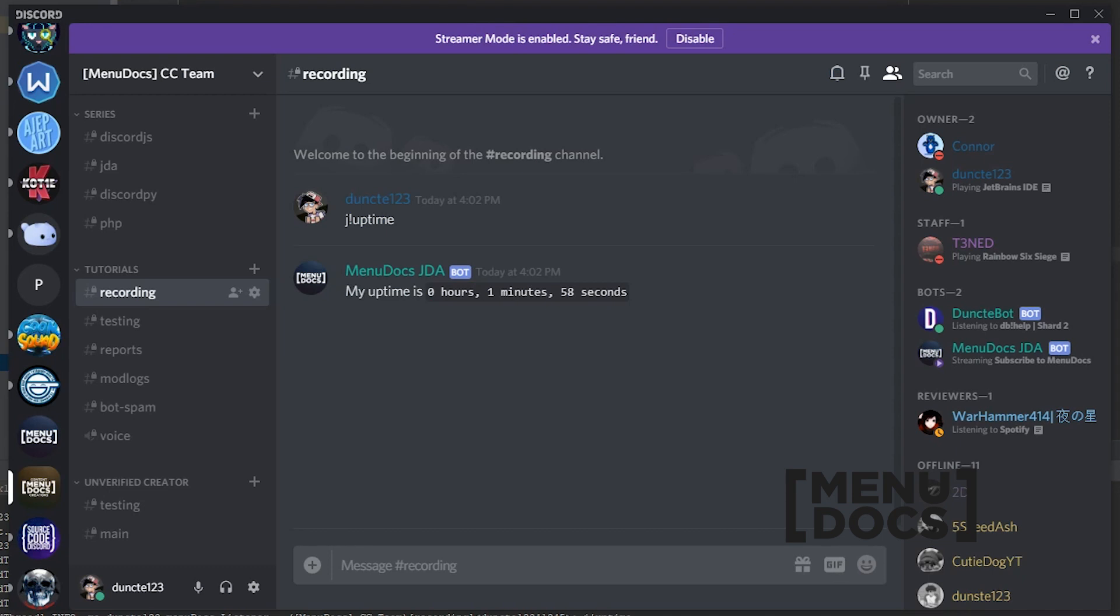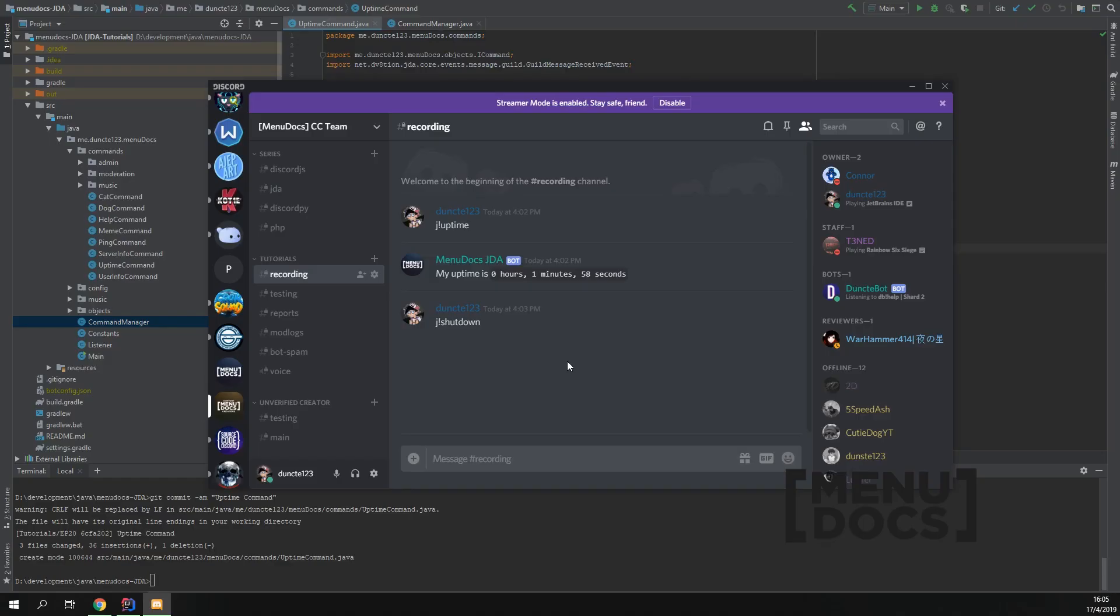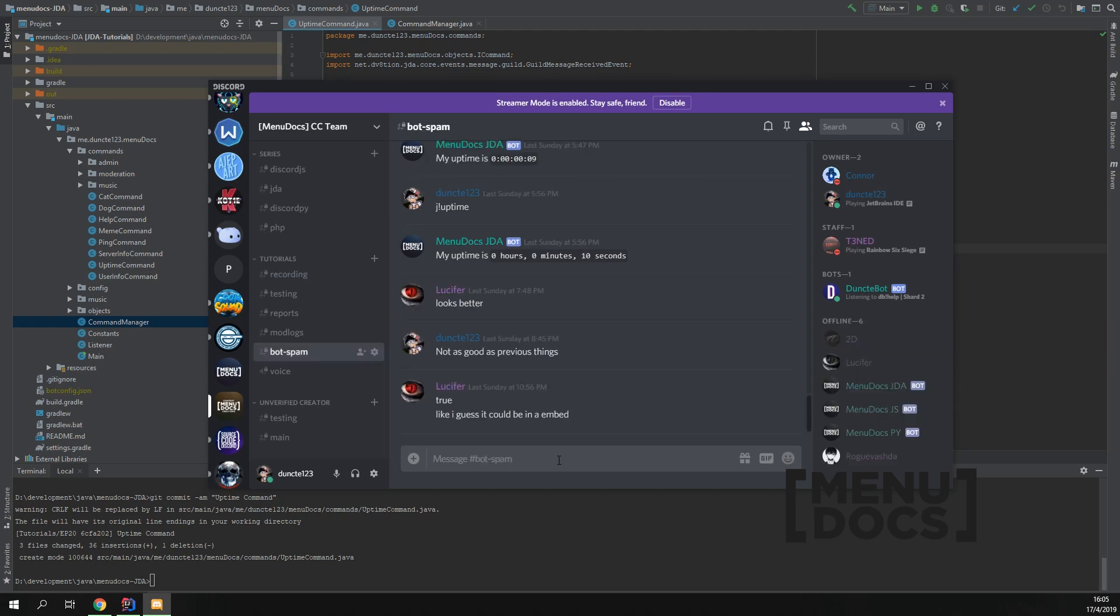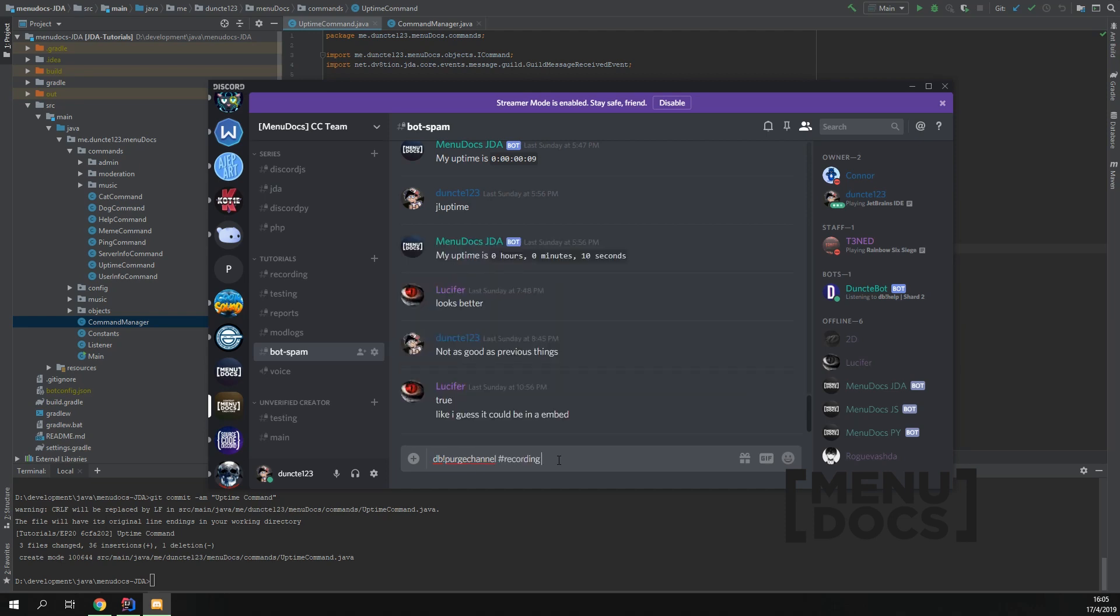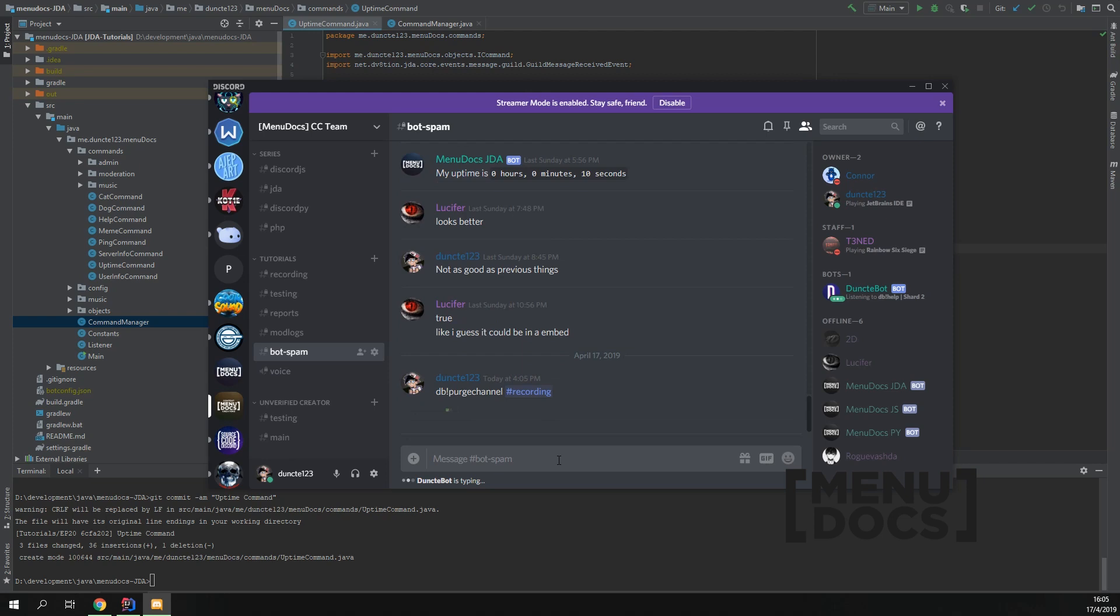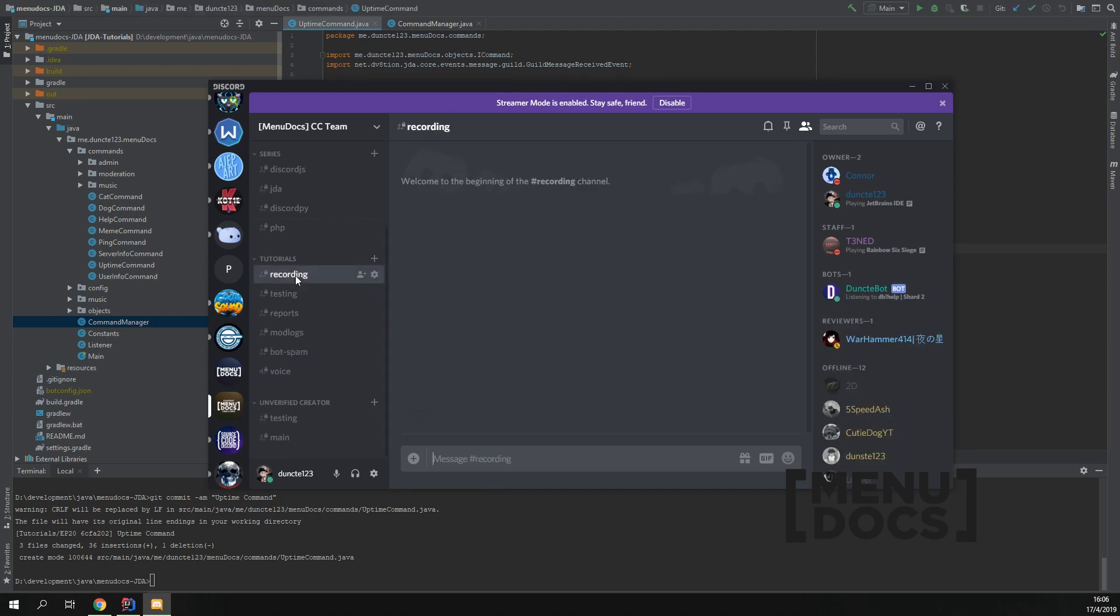Bye! Wait, before I forget, let's completely annihilate the channel. Nice and clean for the next tutorial. Bye!